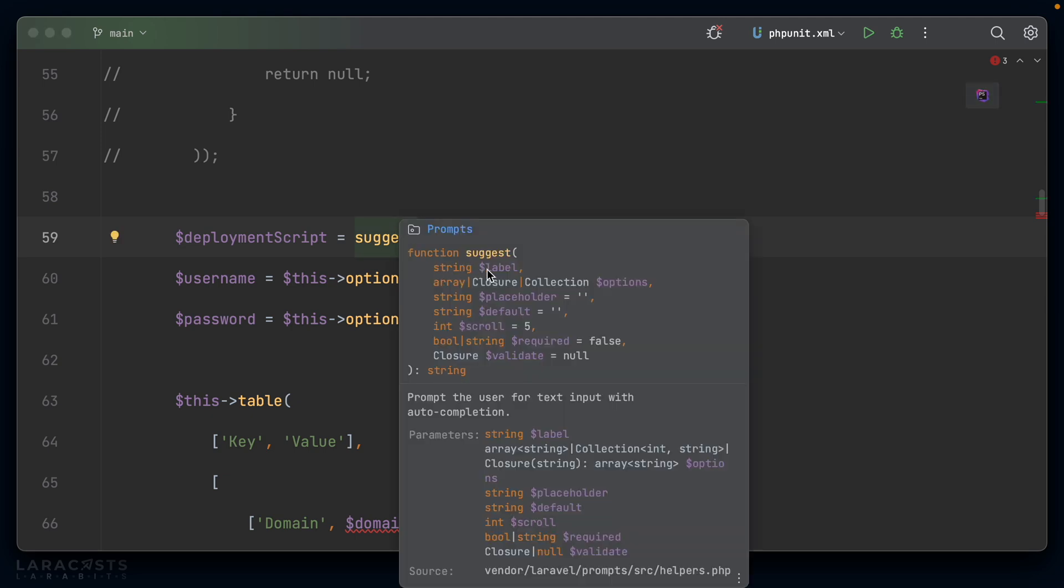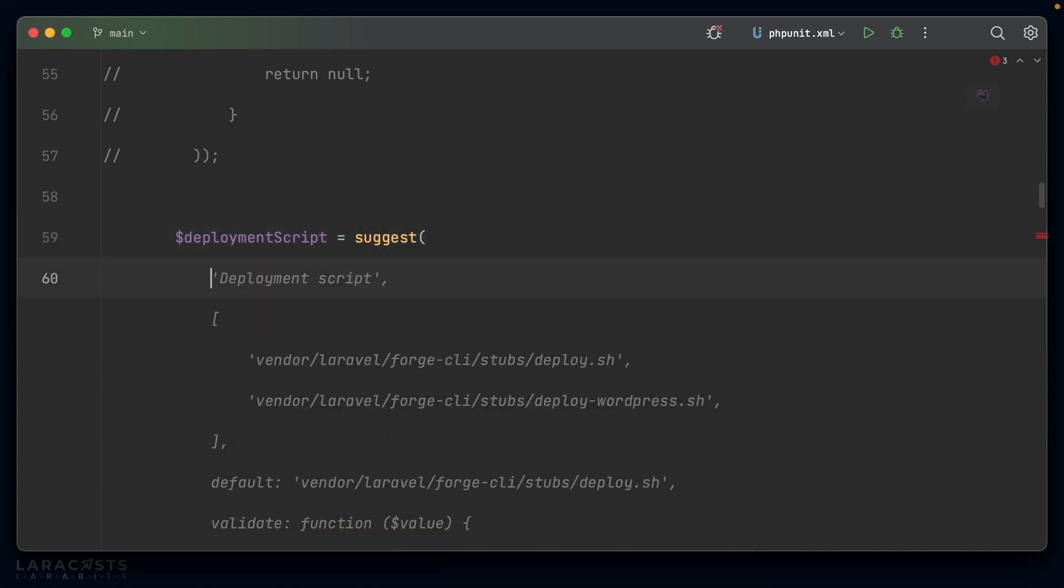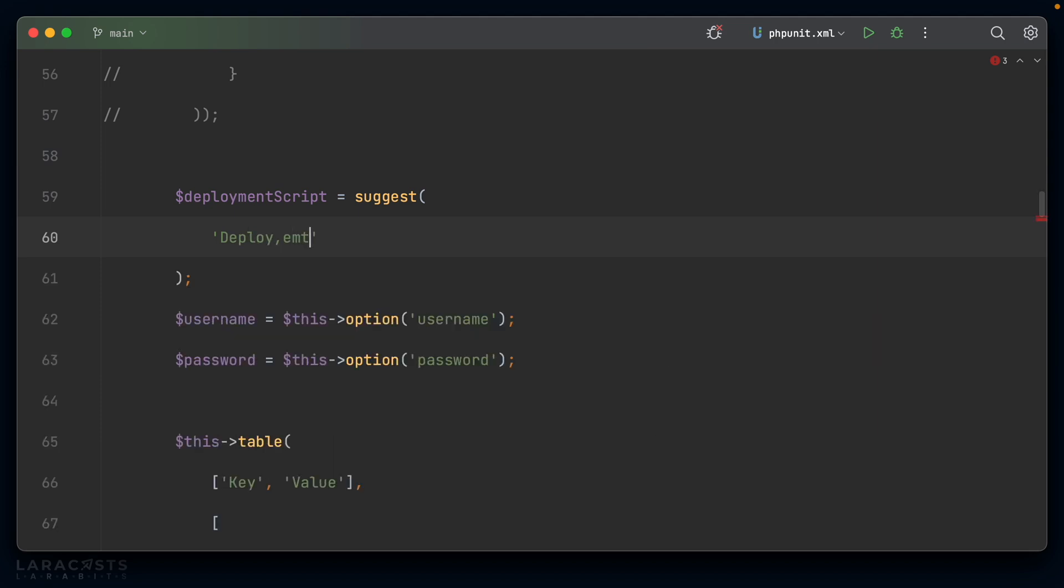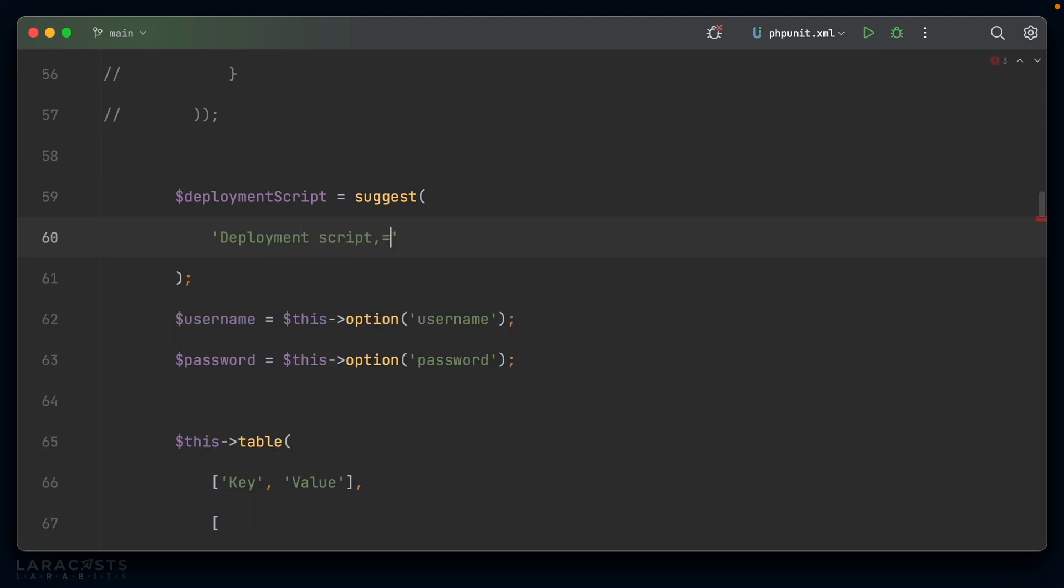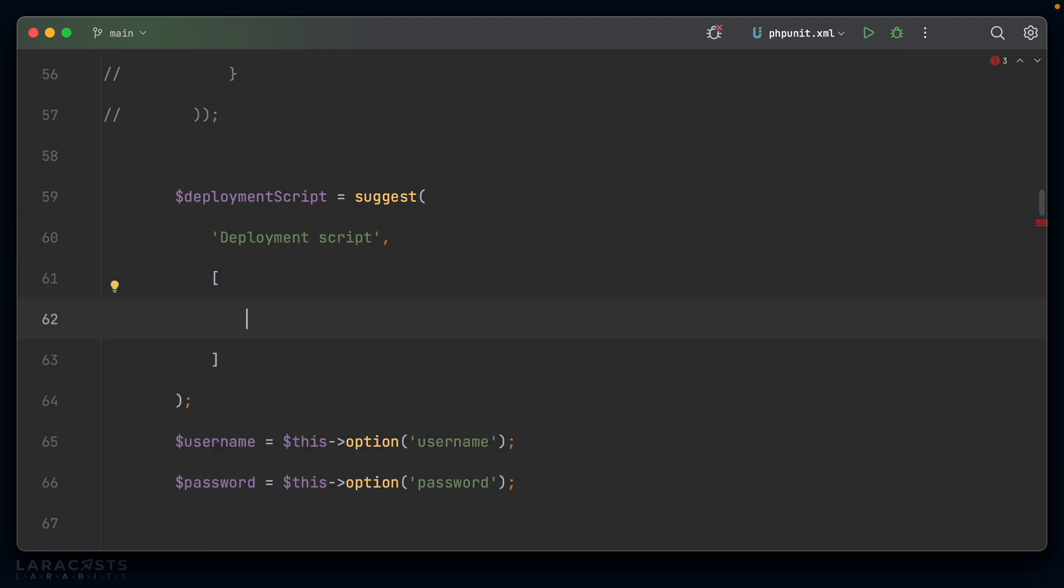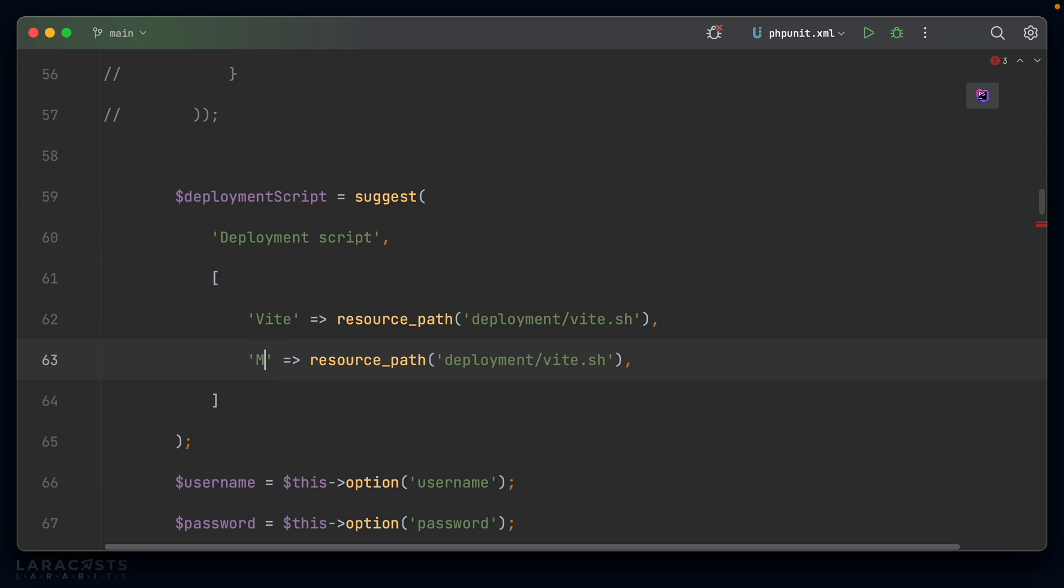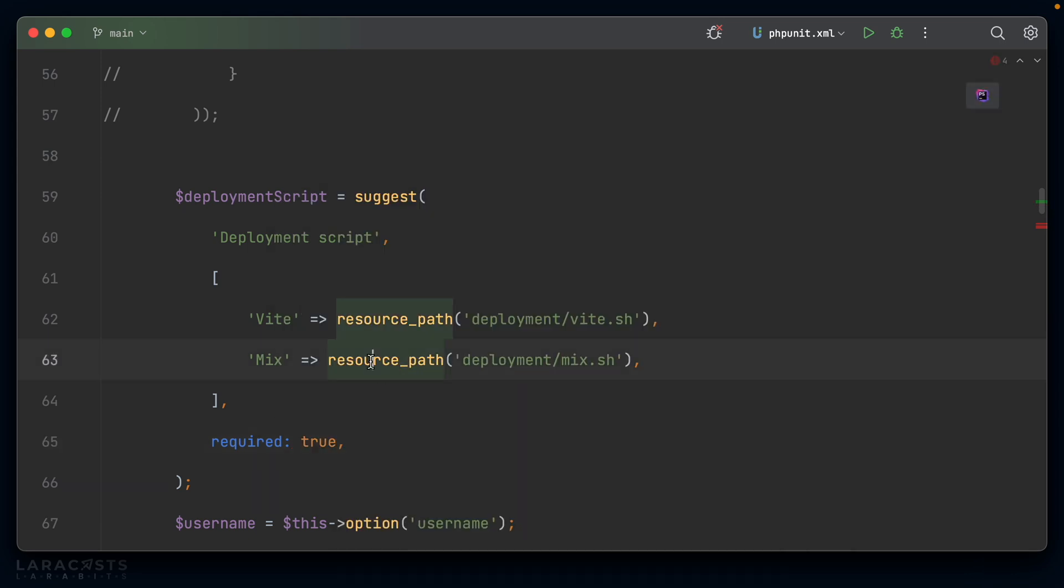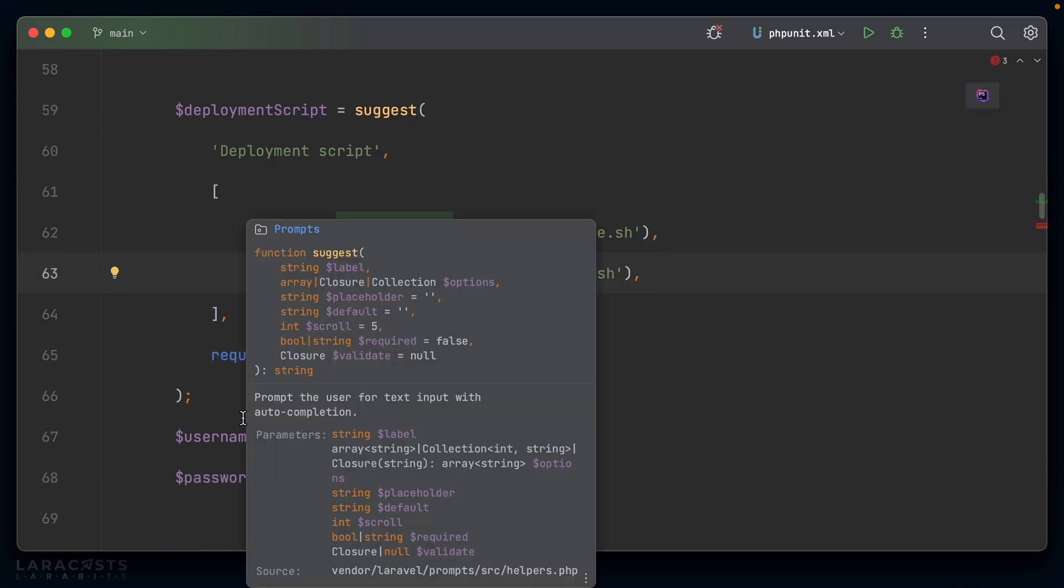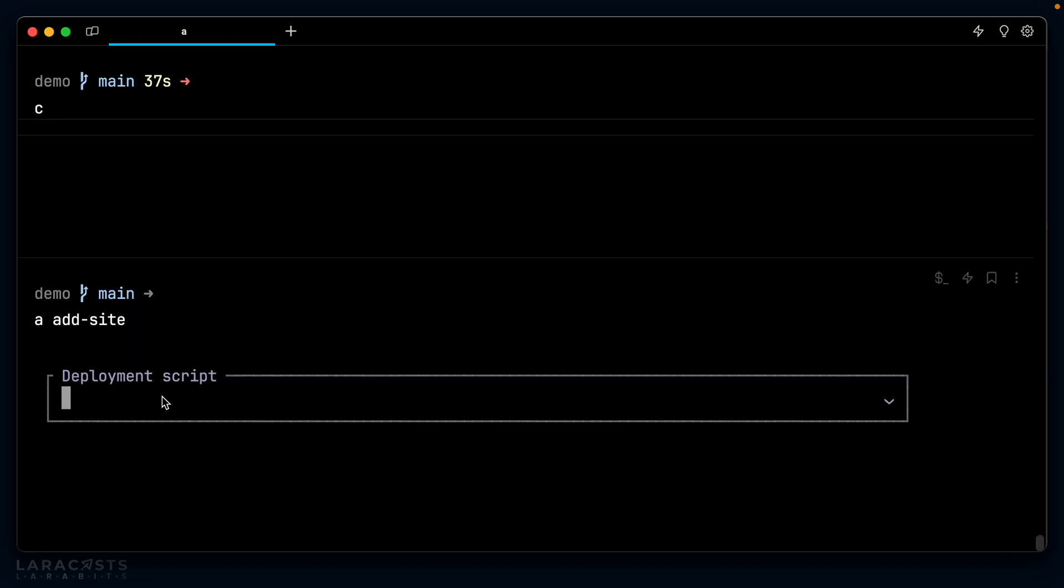And again, there is a suggest function that is provided with Laravel prompts that I think suits this case perfectly. If you take a look at the arguments, yeah, they look very much similar to what is already provided with the select dropdown. So let's go ahead and say deployment script. And for now, why don't we hard code the two options that we have? So maybe we have Vite, and Vite is going to be the resource path for deployment, vite.sh. And then we also want mix. So I'll update that to mix and update this to mix. And we do need to make sure we have some form of script for our deployment. So I'm going to set required to true here.